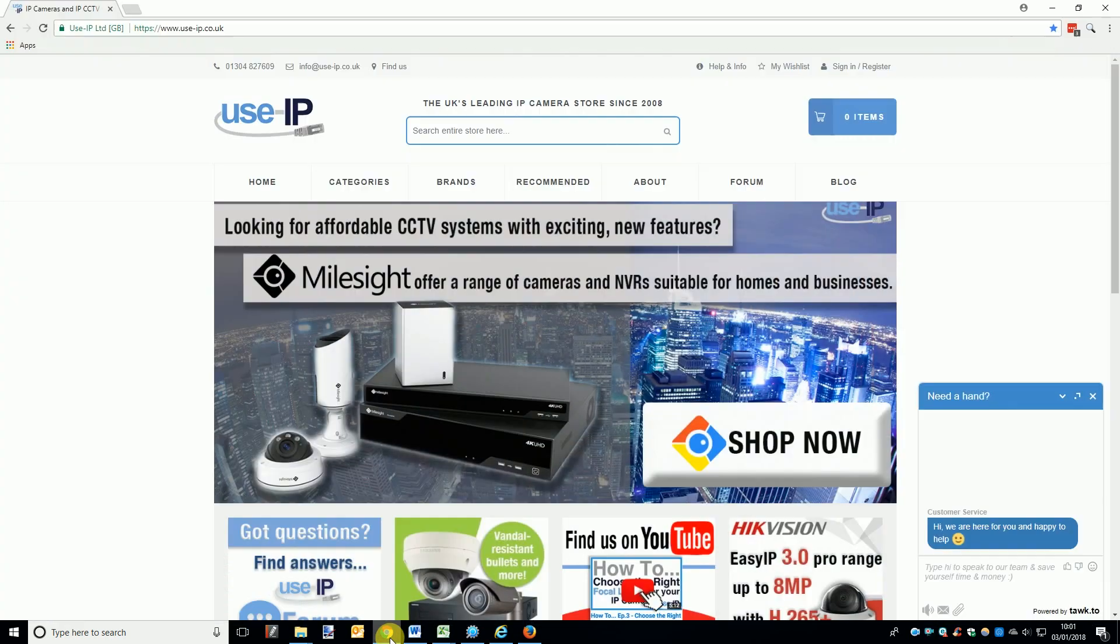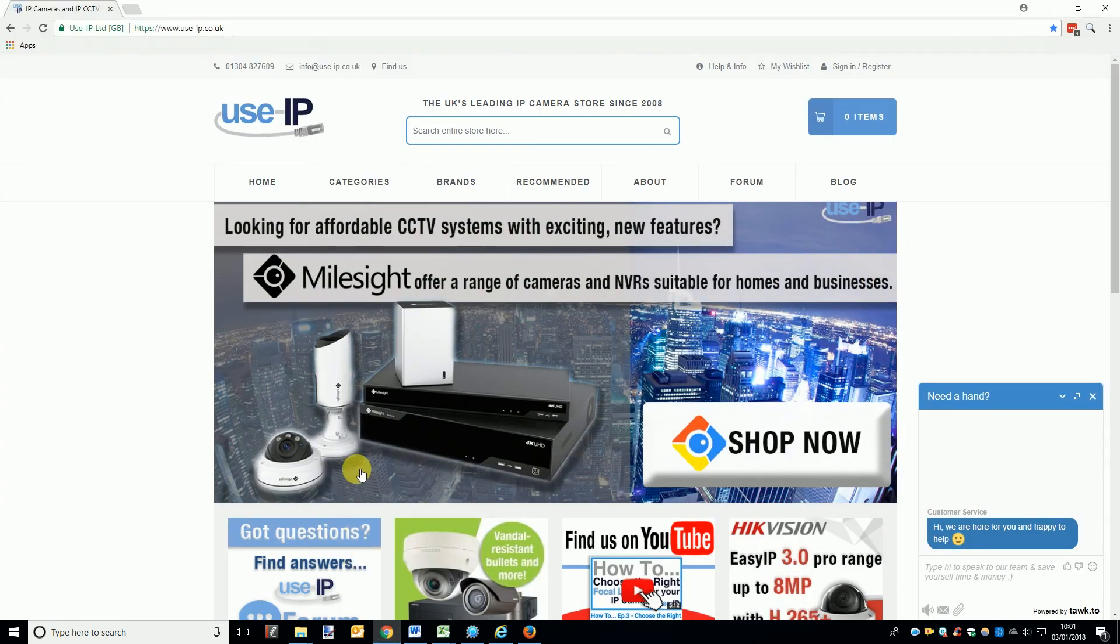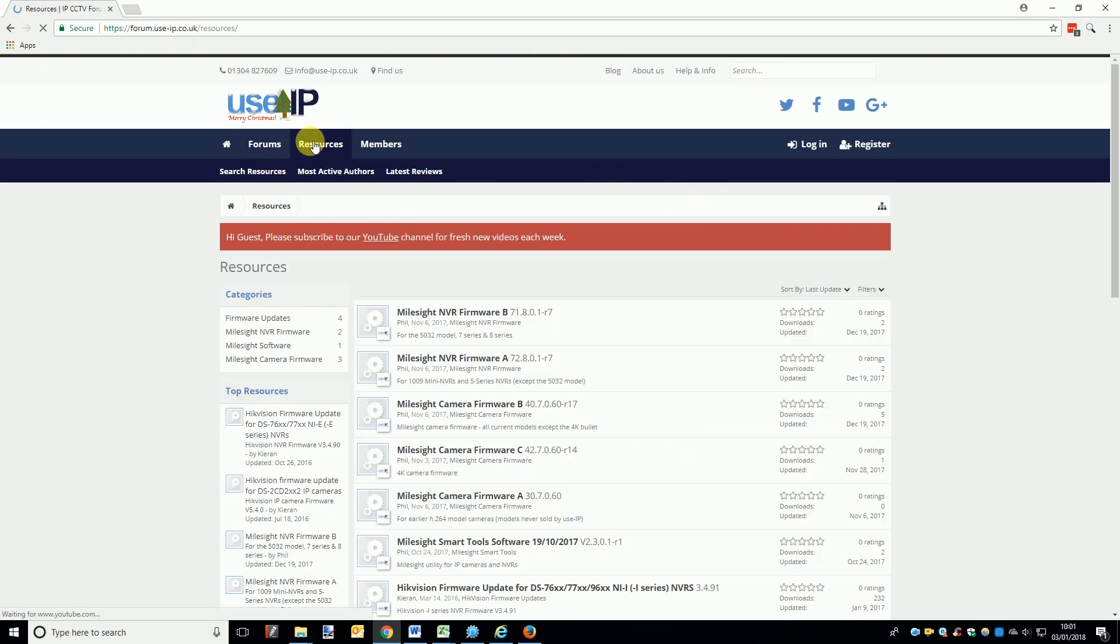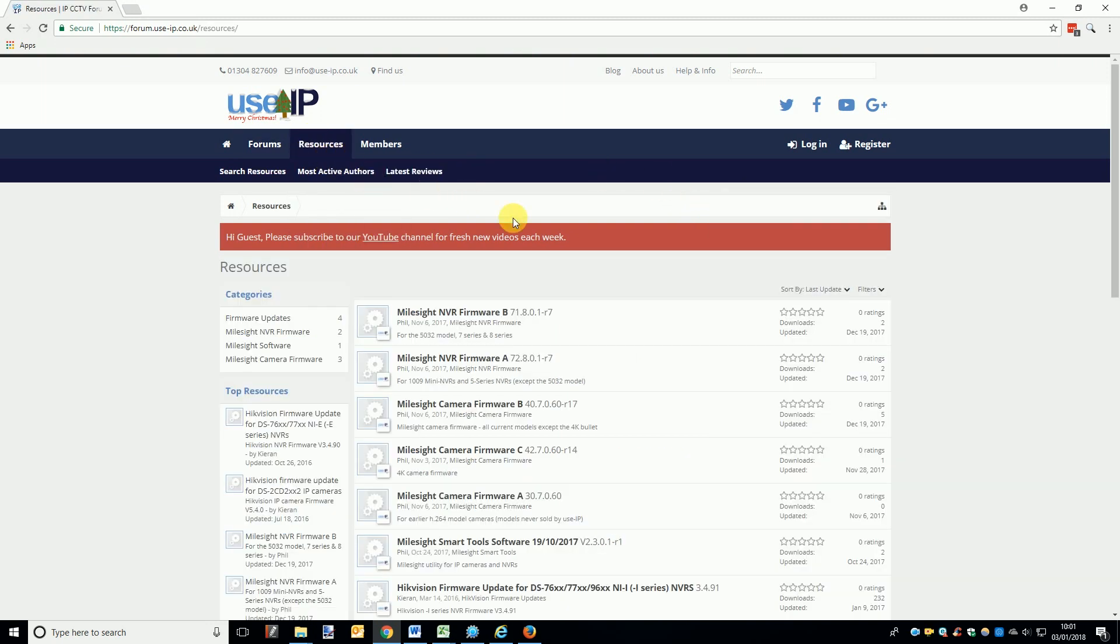Let's start with how to update firmware using Smart Tools. Before getting started with either approach you will first need to go to the Users IP forum, go to resources at the top of the page, then select either Milesight camera or NVR firmware from the side tab and you will be taken to a list of the latest firmware.